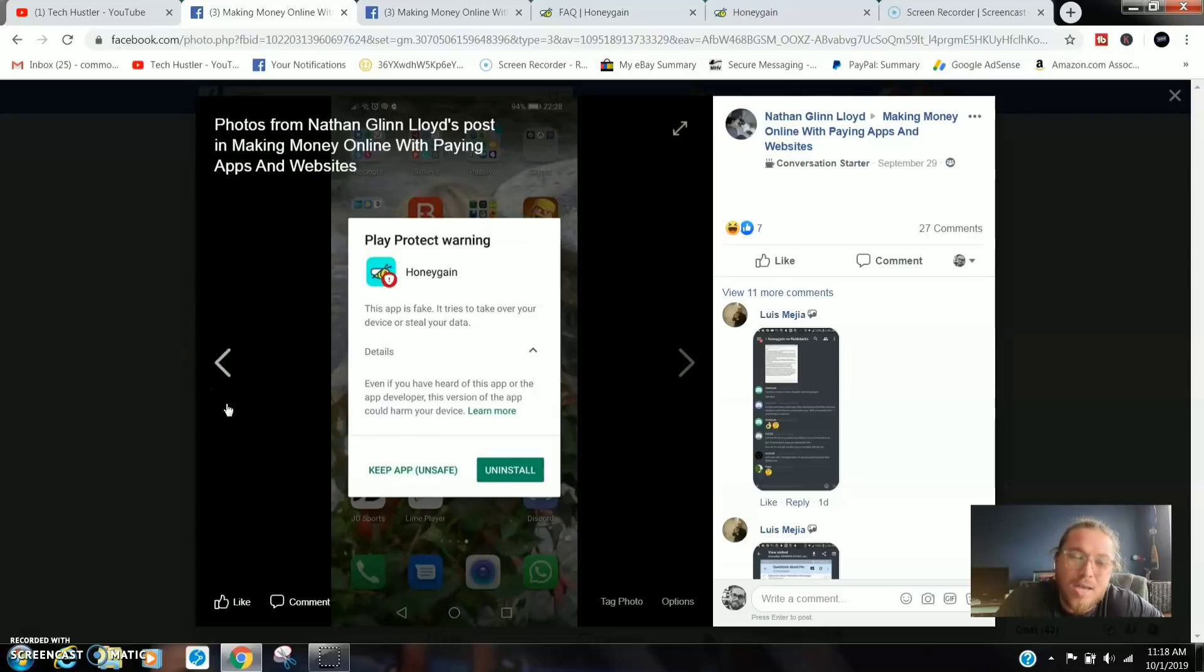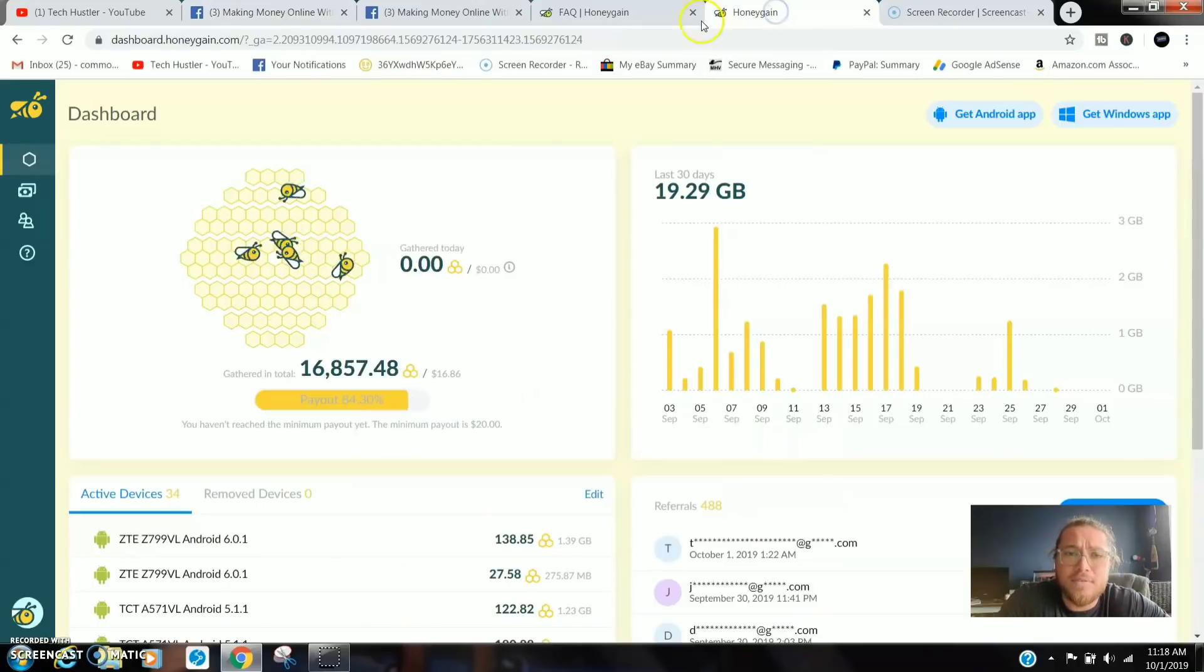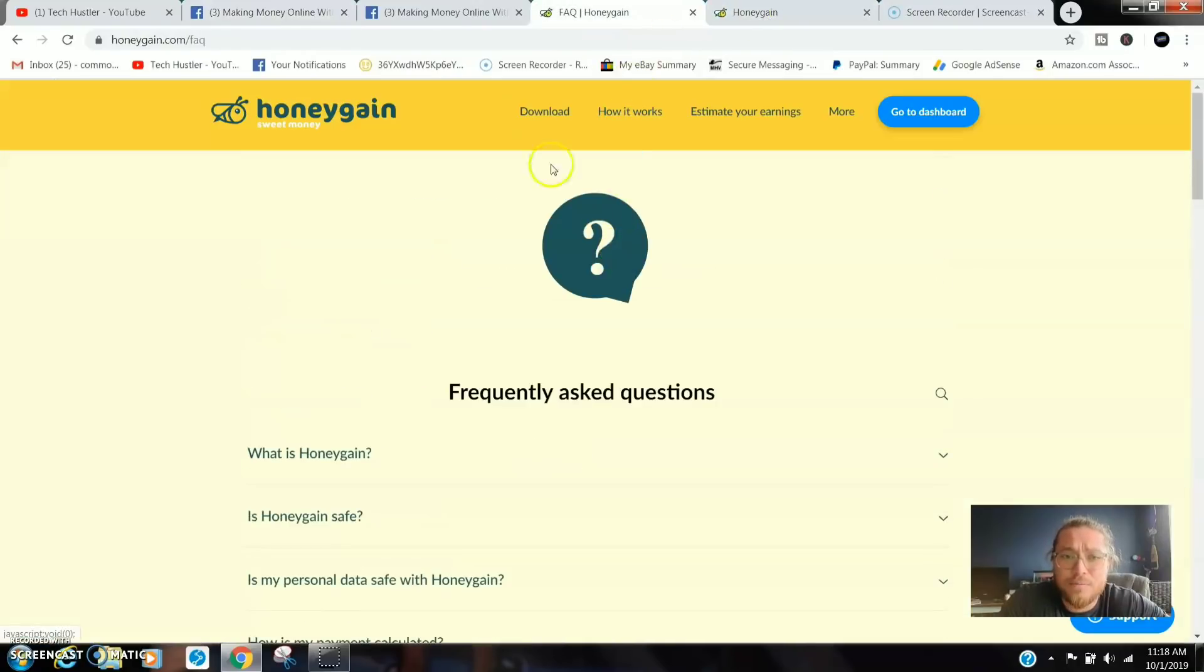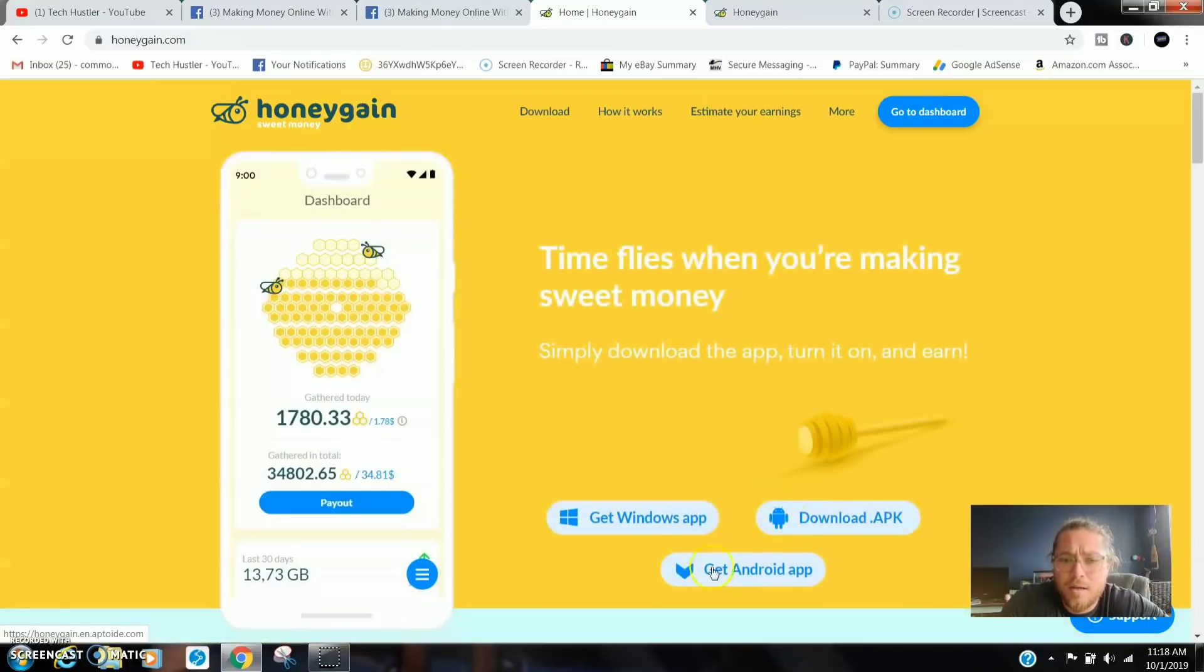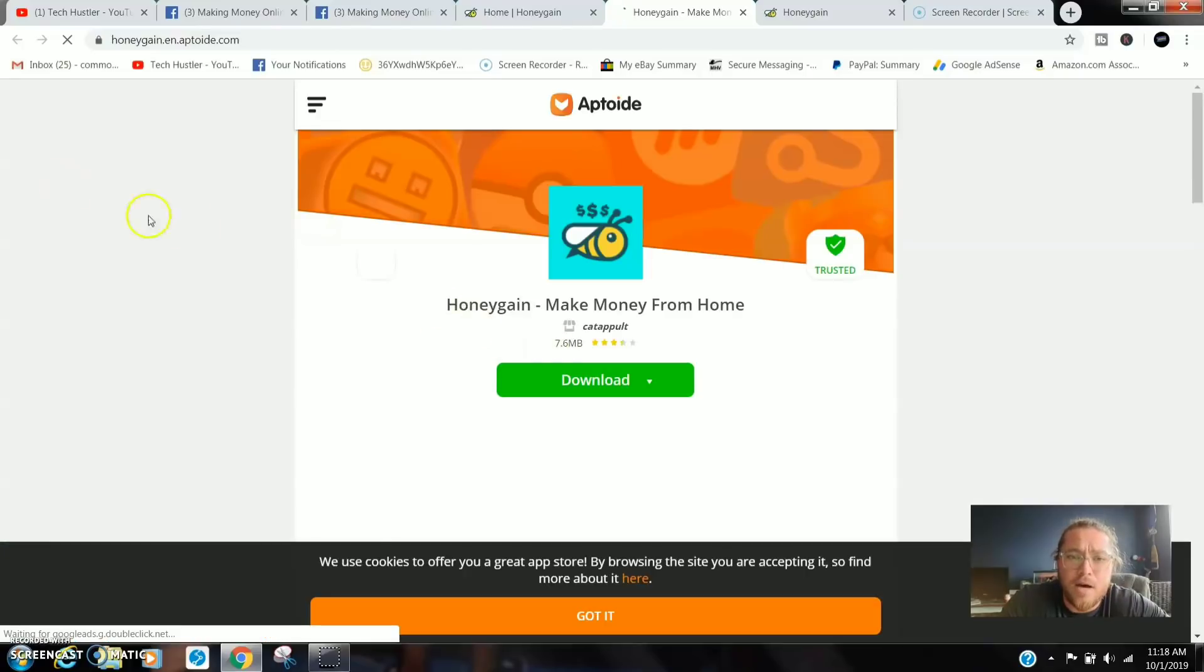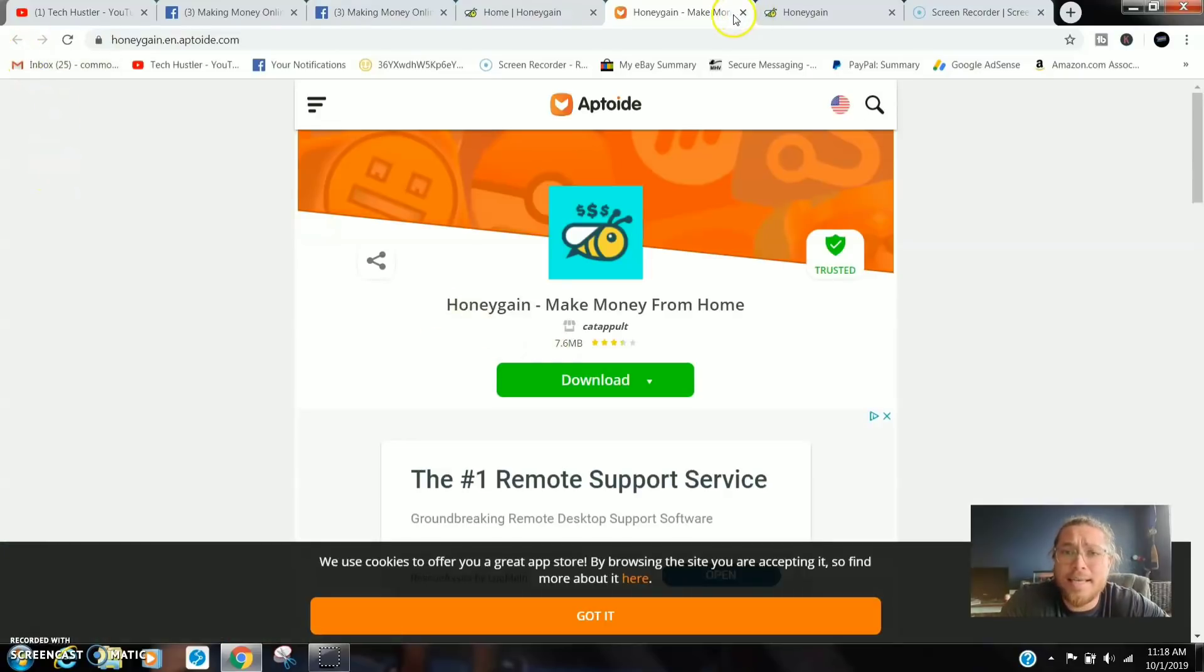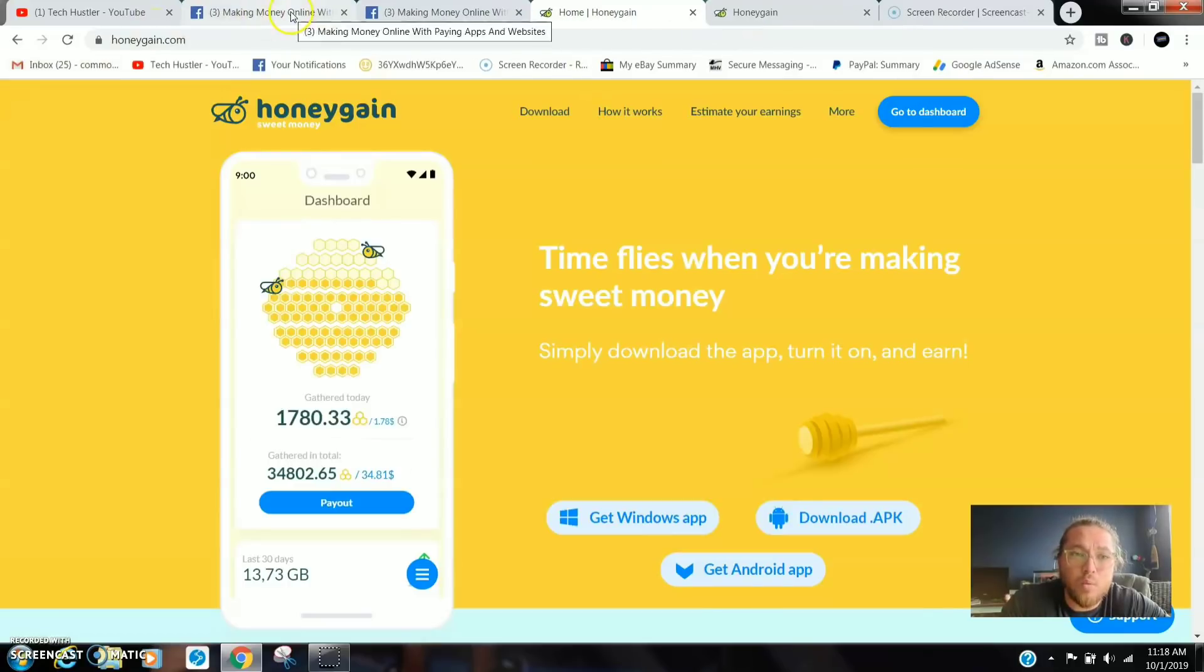Moving right along, this is what popped up and a lot of people have been complaining. You can still download Honey Gain. You just have to download an APK file from honeygain.com right here. So you just gonna go down there and bada bing bada boom, you're gonna get an APK file.